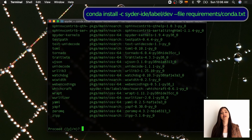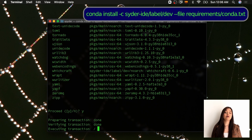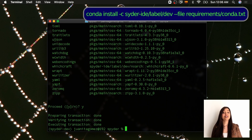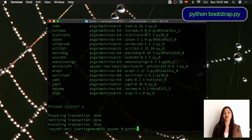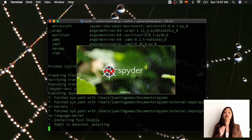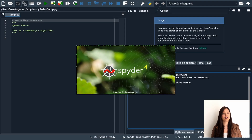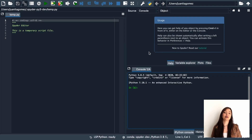The easiest way to do it with conda is by running the following. Now that your environment is ready, to start the development version, simply type python bootstrap.py. This will allow you to view the changes that you make in Spyder during your development process, because it starts Spyder from the code in your clone.